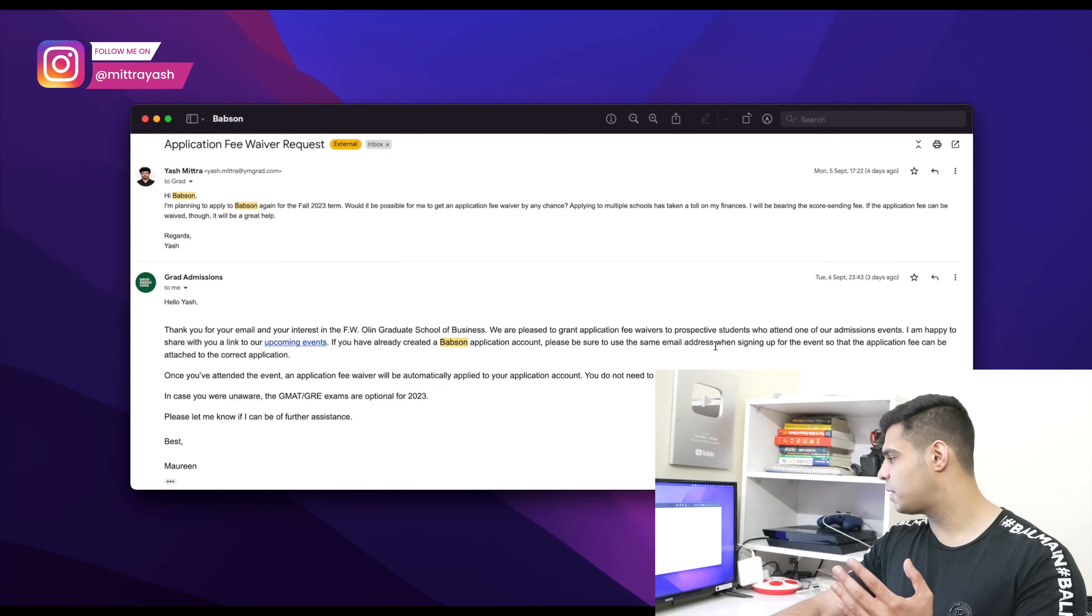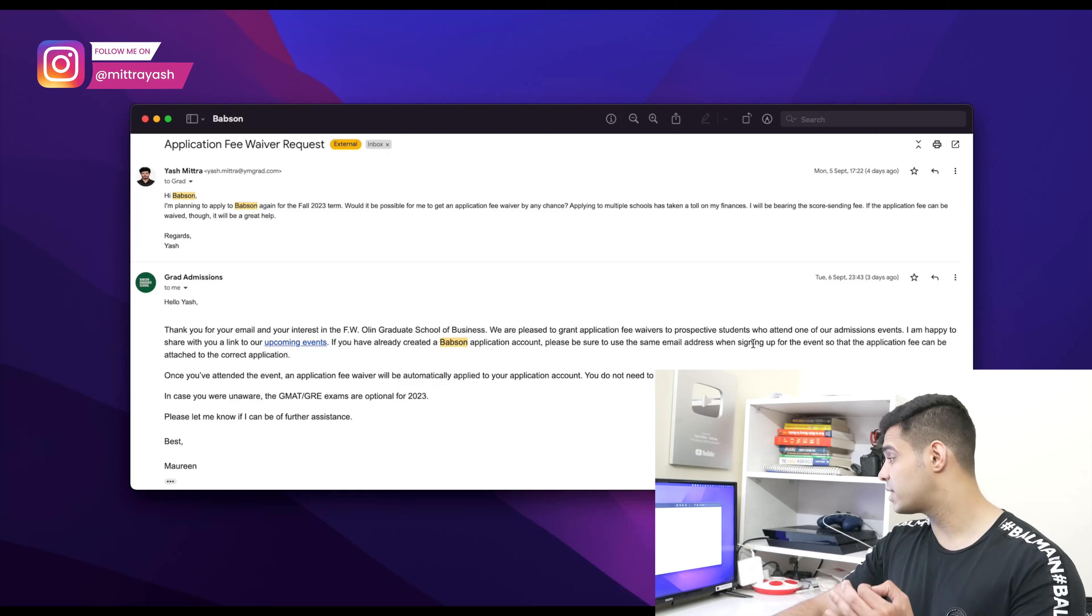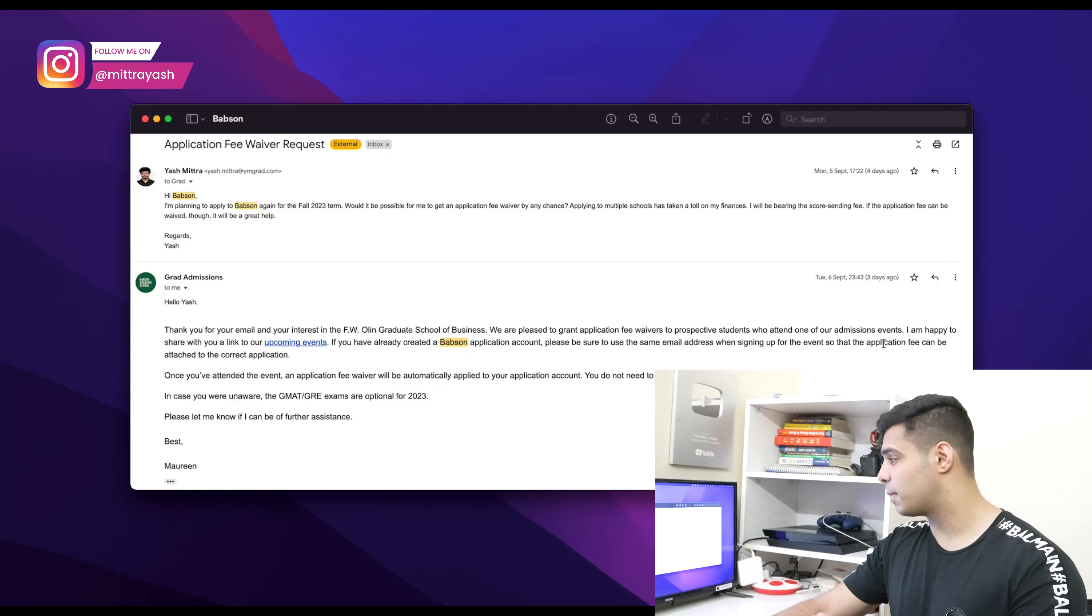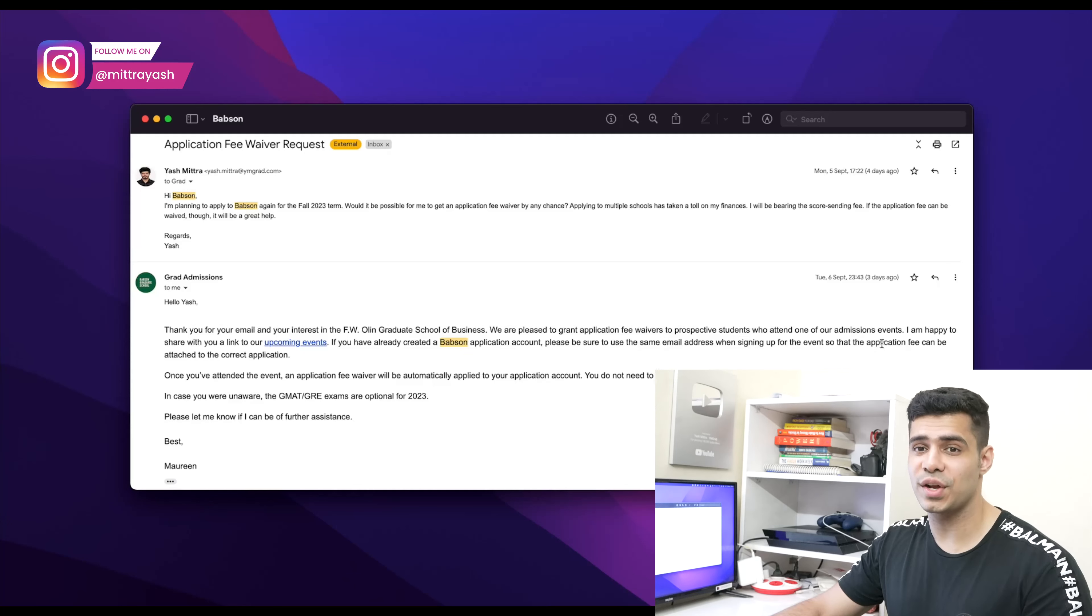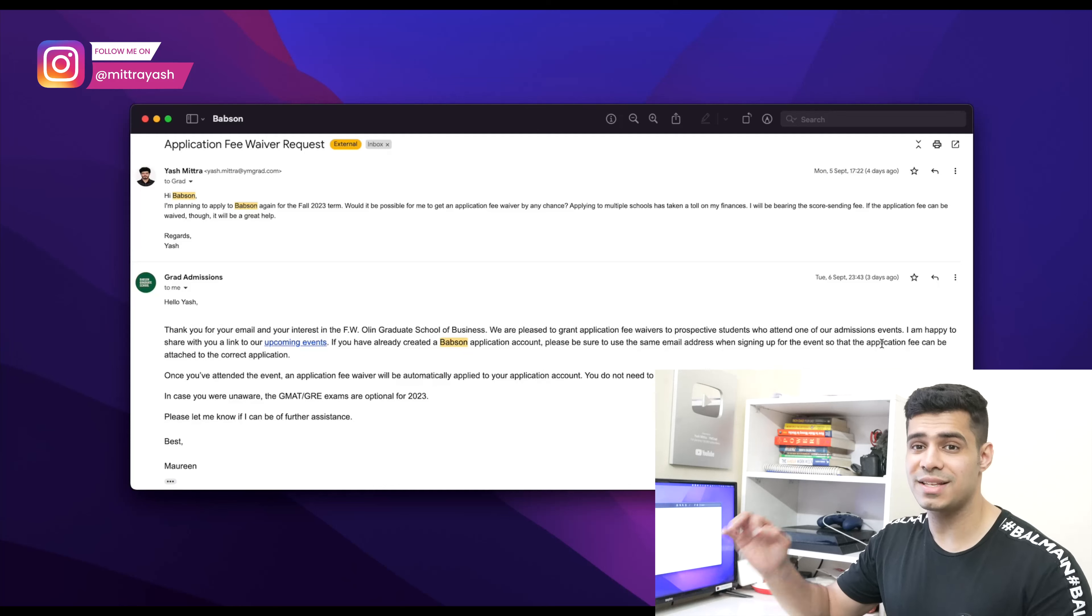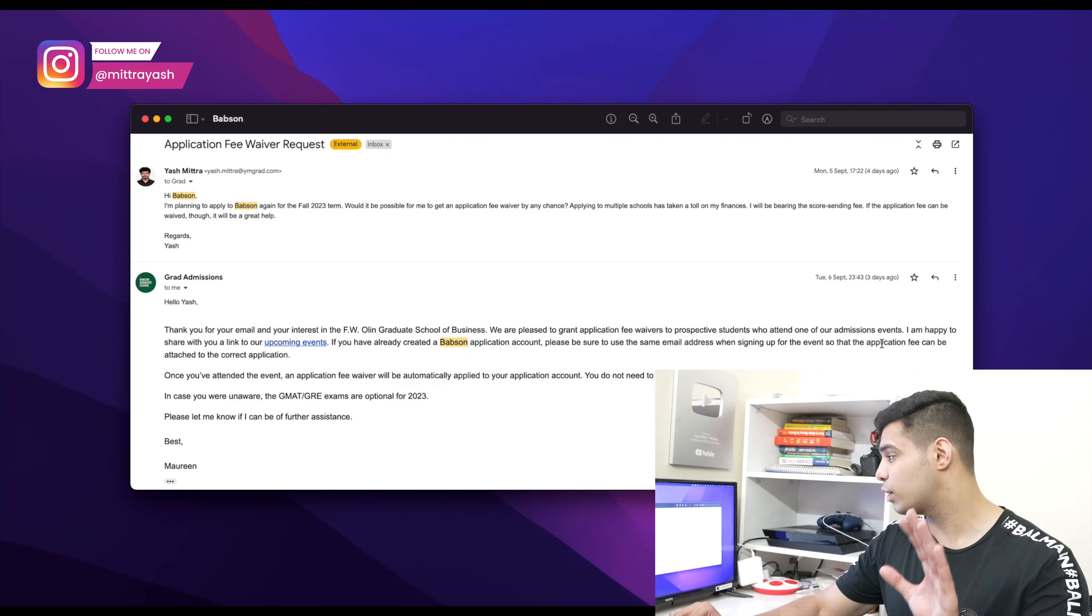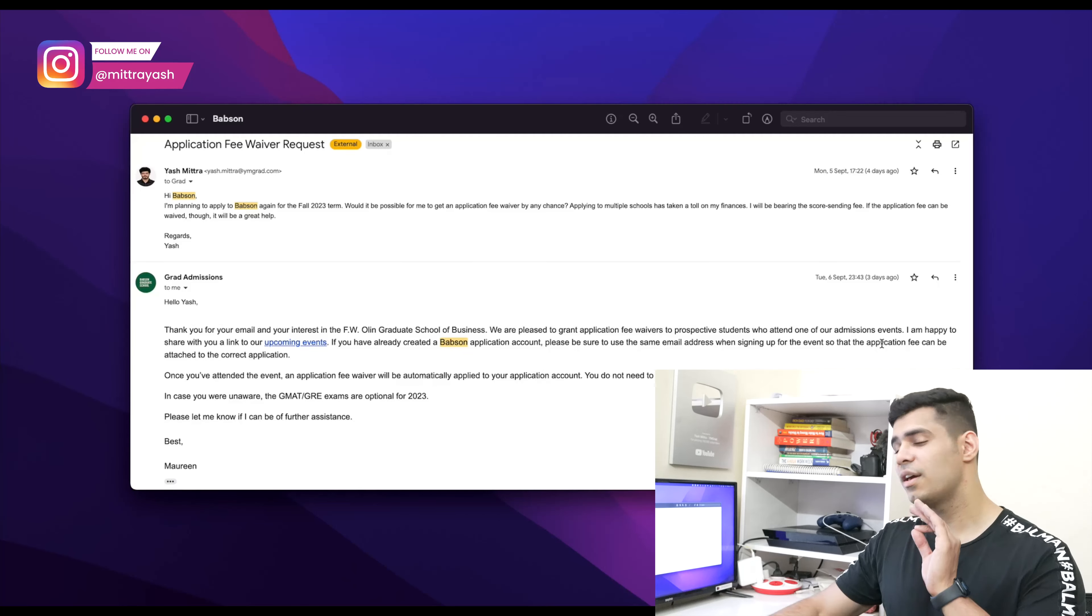'I'm happy to share with you a link to our upcoming events. If you've already created a Babson application account, please be sure to use the same email address when signing up for the event so that the application fee waiver can be attached to the correct application.'